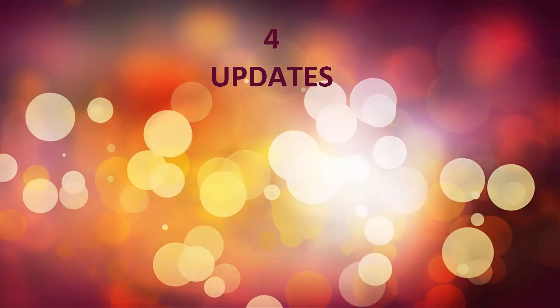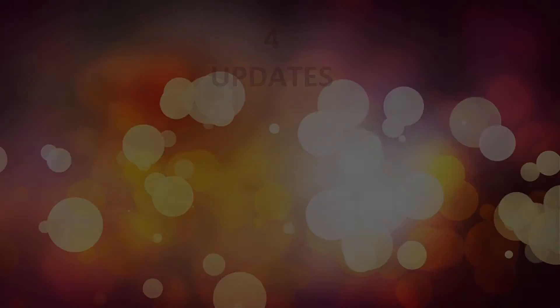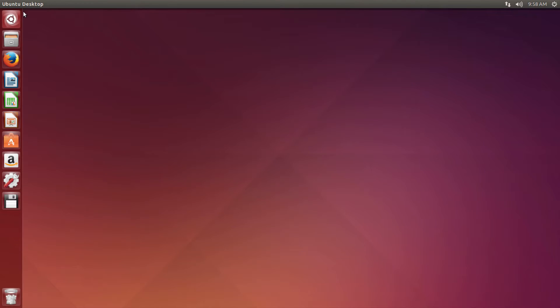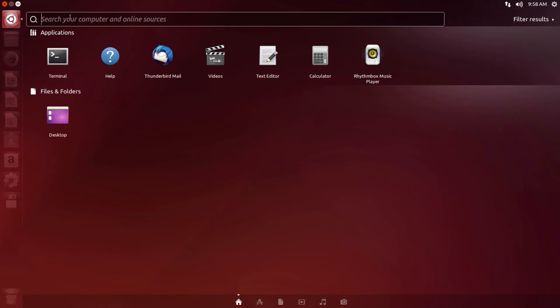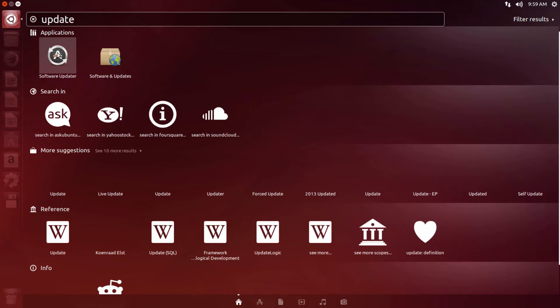Updates. In Dash, search for Software Updater and update your software.